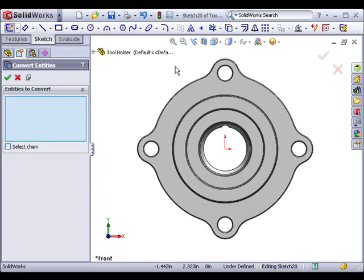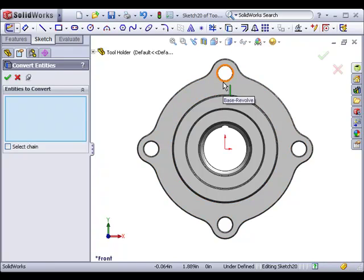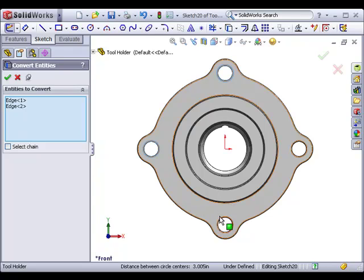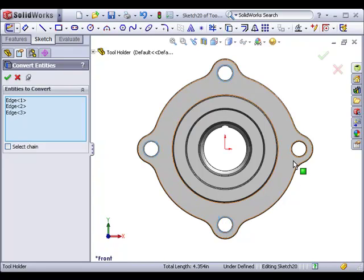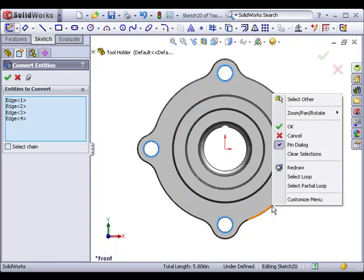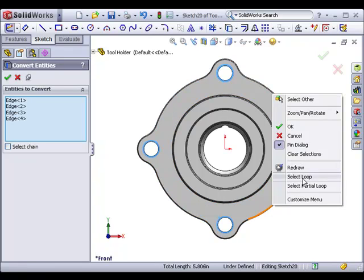To create a gasket sketch for this part, I'll select the four holes, the outer edge, and the inside circle.